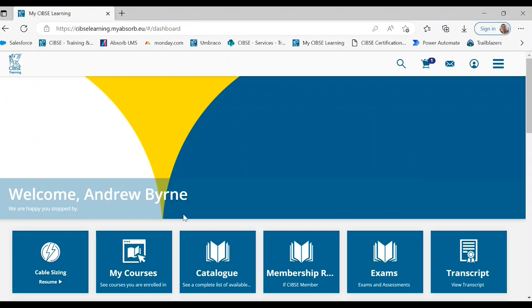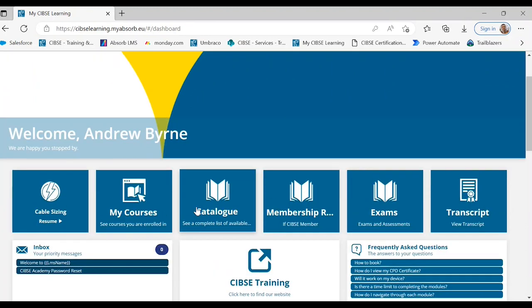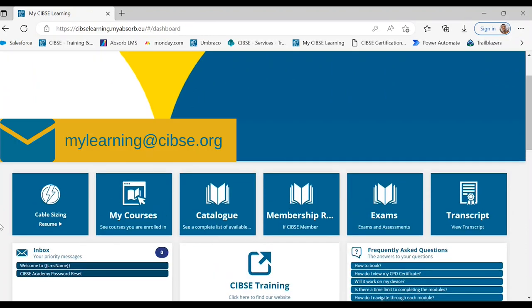Alternatively you can send an email to mylearning@sipci.org and a member of the team will create an account for you. There's no need to create an account before purchasing anything.